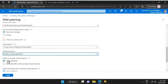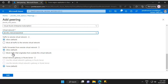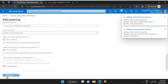As far as traffic to the remote virtual network is concerned, we'll go with the default value of Allow. Traffic forwarded from the remote virtual network will also be set to Allow. For virtual network gateway or route server, we'll go with the default value of None. Now let's click on Add.